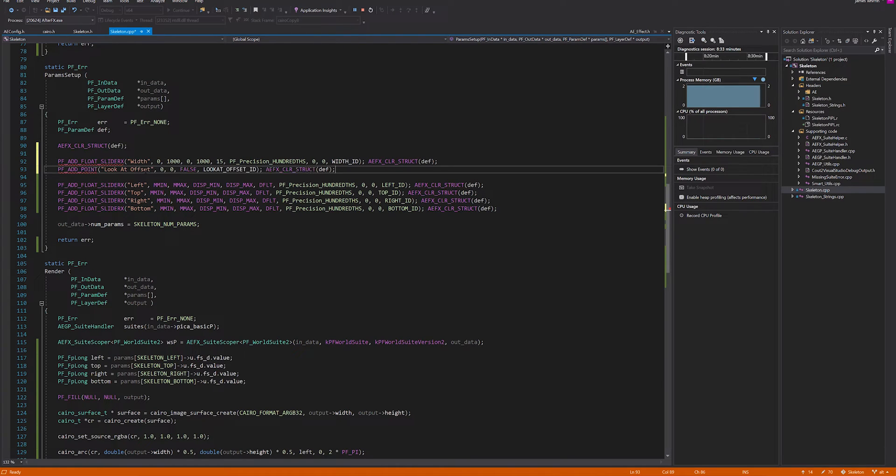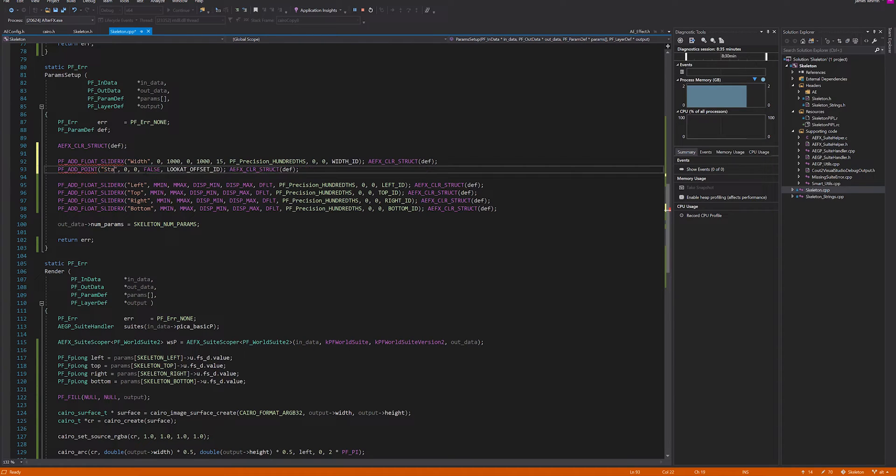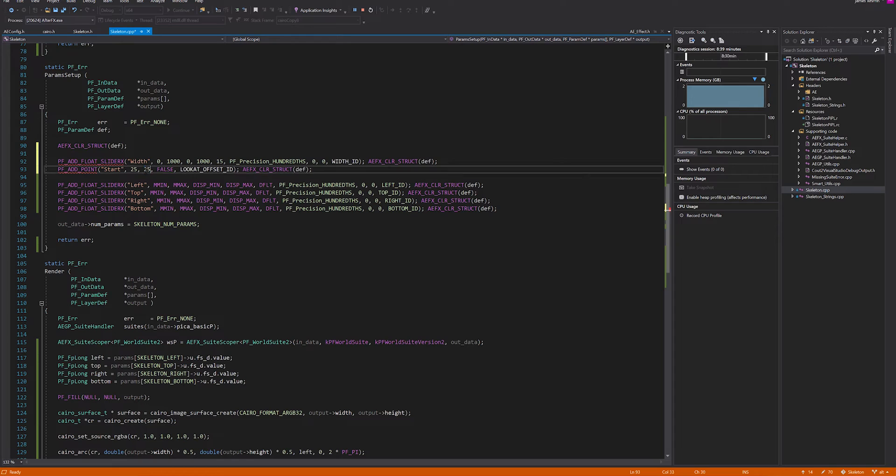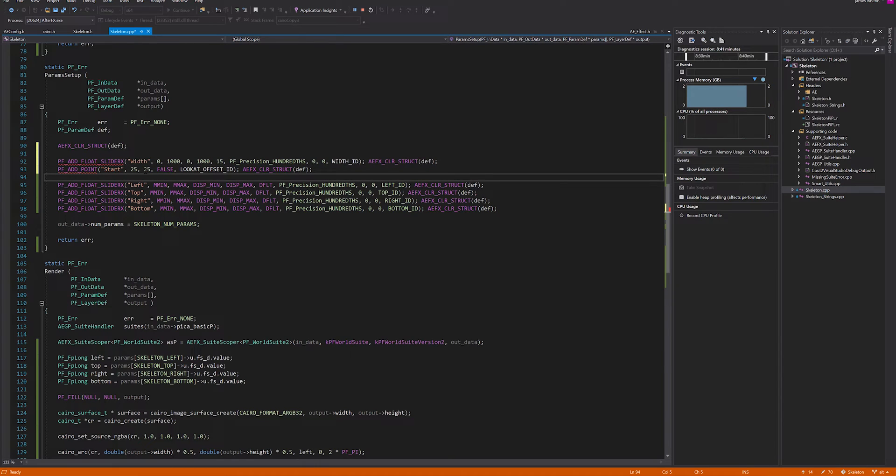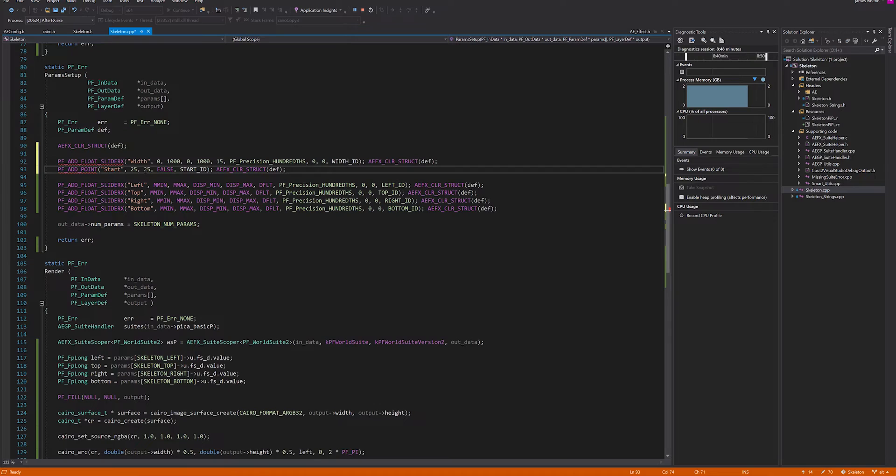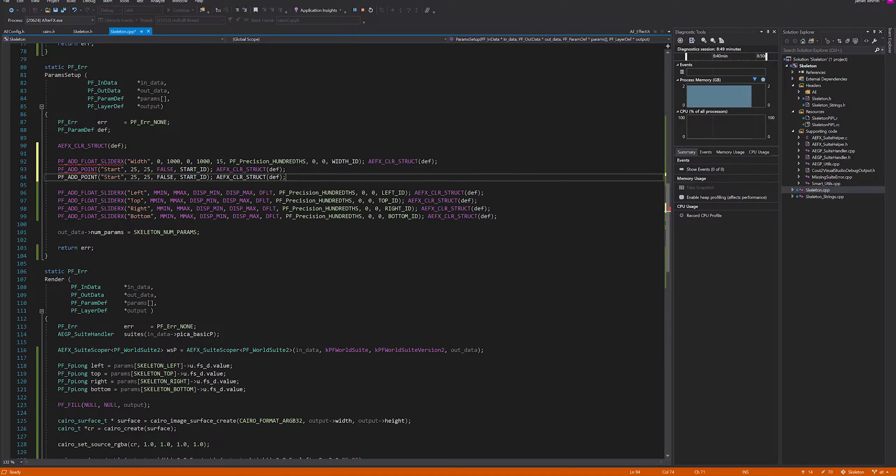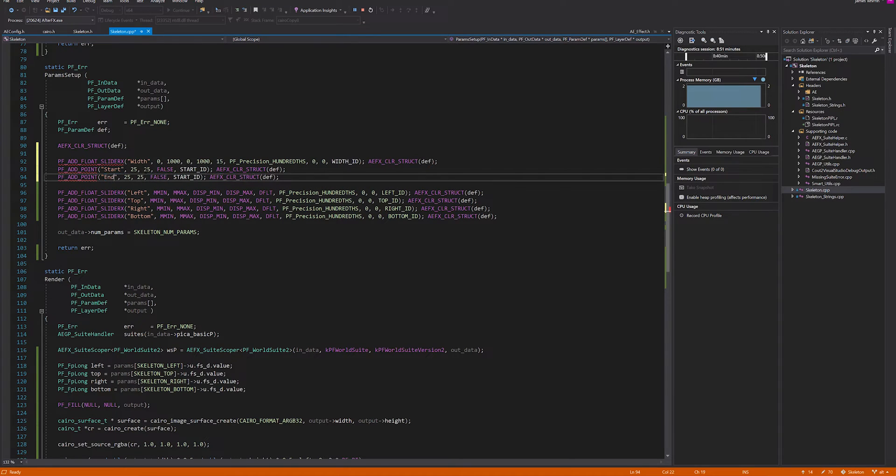Then we'll want a start and end, so we'll add two points. Start and let's set the default to 25% of the composition. Let's call this start ID. Then we want the exact same thing underneath called end, and we'll make that 75, 75.